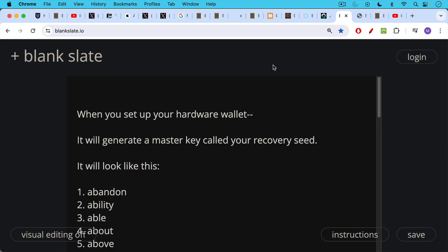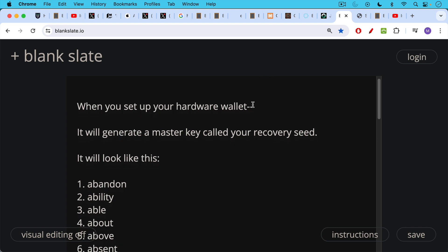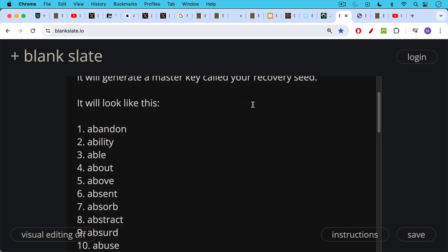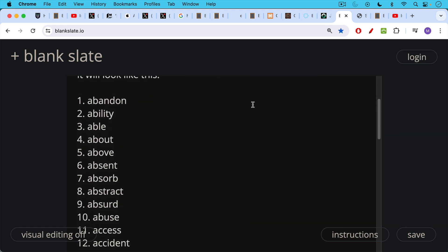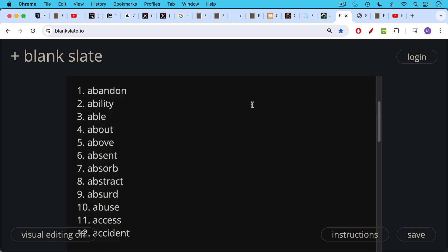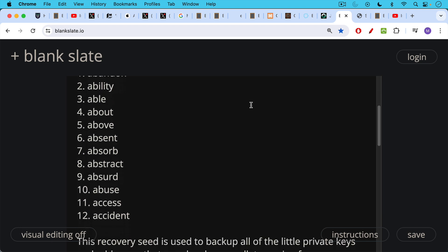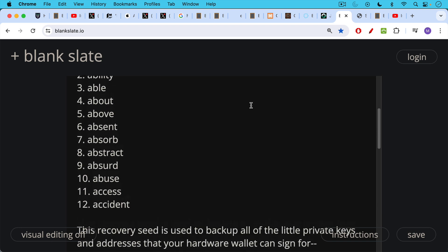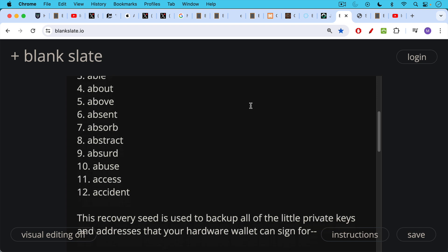When you set up your hardware wallet, it will generate a master key called your recovery seed. It'll look something like this, it'll be 12 words in a certain order. And it's very important to write them down. And to write them down in the correct order. This is just taken from the BIP 39 list. So don't try to use this. This is not a real wallet. Or if it is a wallet, please don't use it because it's now completely insecure.